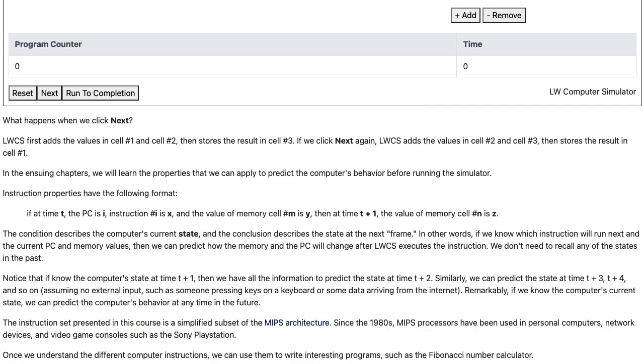Notice that if we know the computer's state at time t plus 1, then we have all the information to predict the state at time t plus 2. Similarly, we can predict the state at time t plus 3, t plus 4, and so on, assuming no external input such as someone pressing keys on the keyboard or some data arriving from the internet.